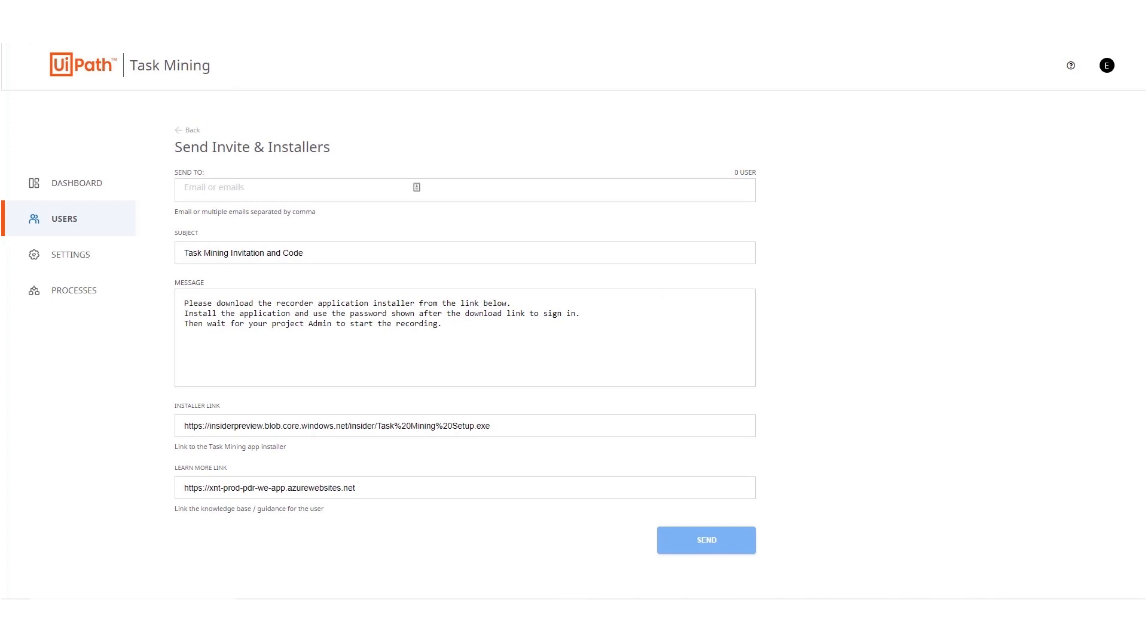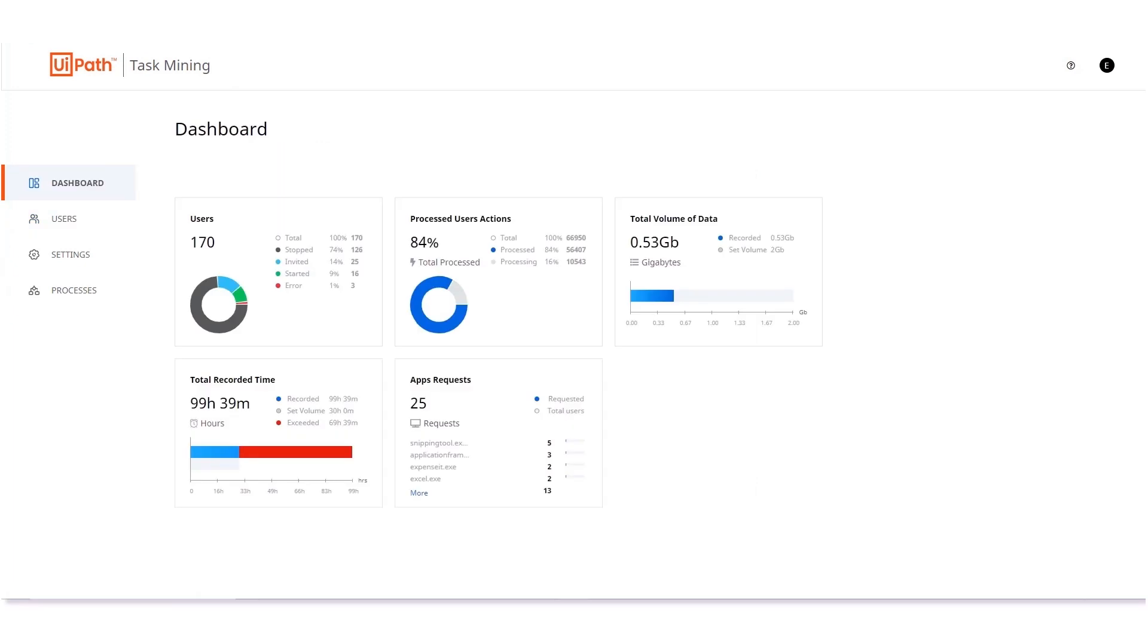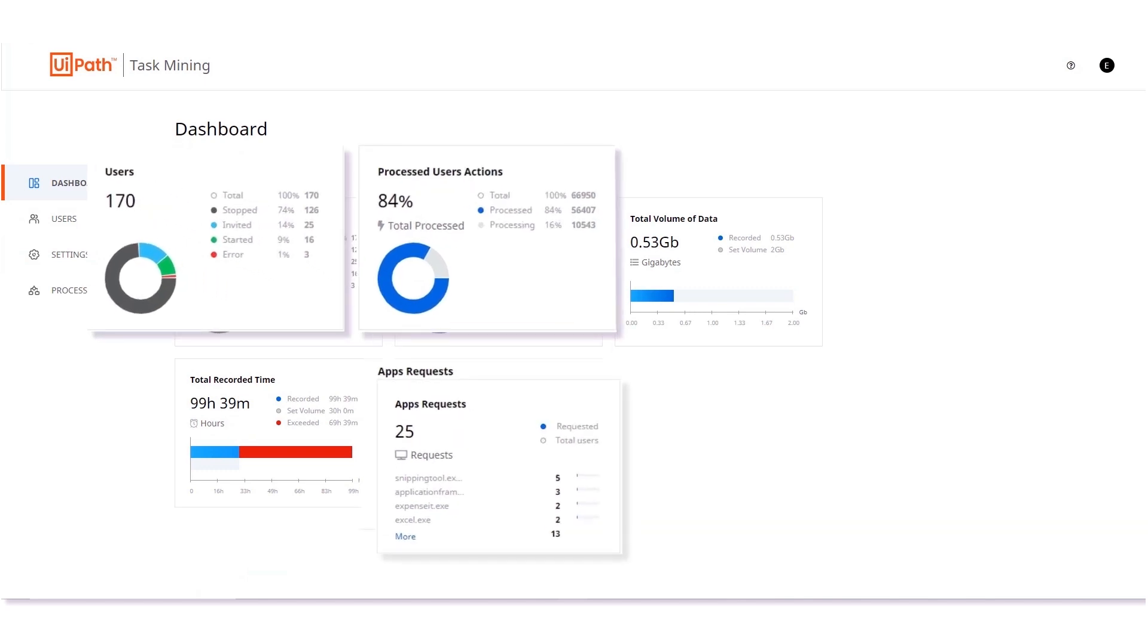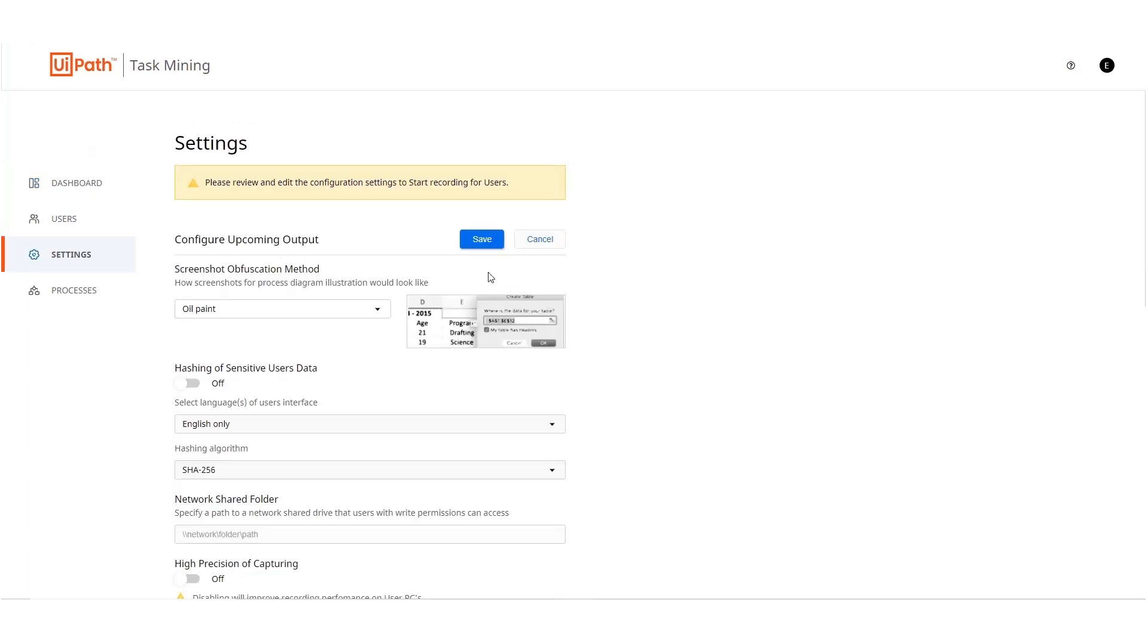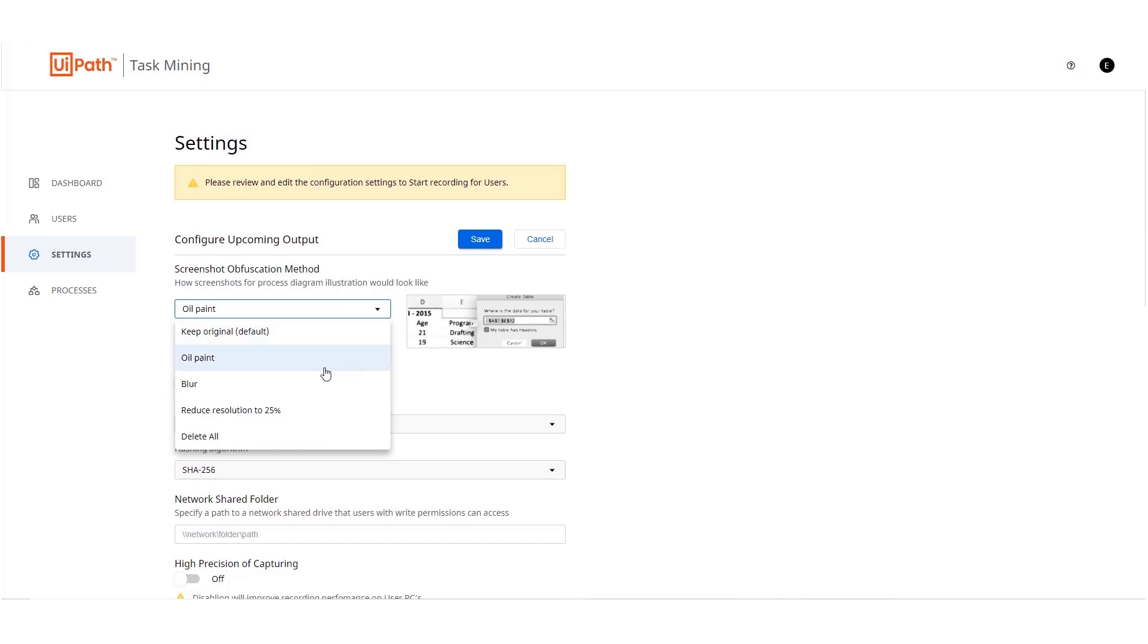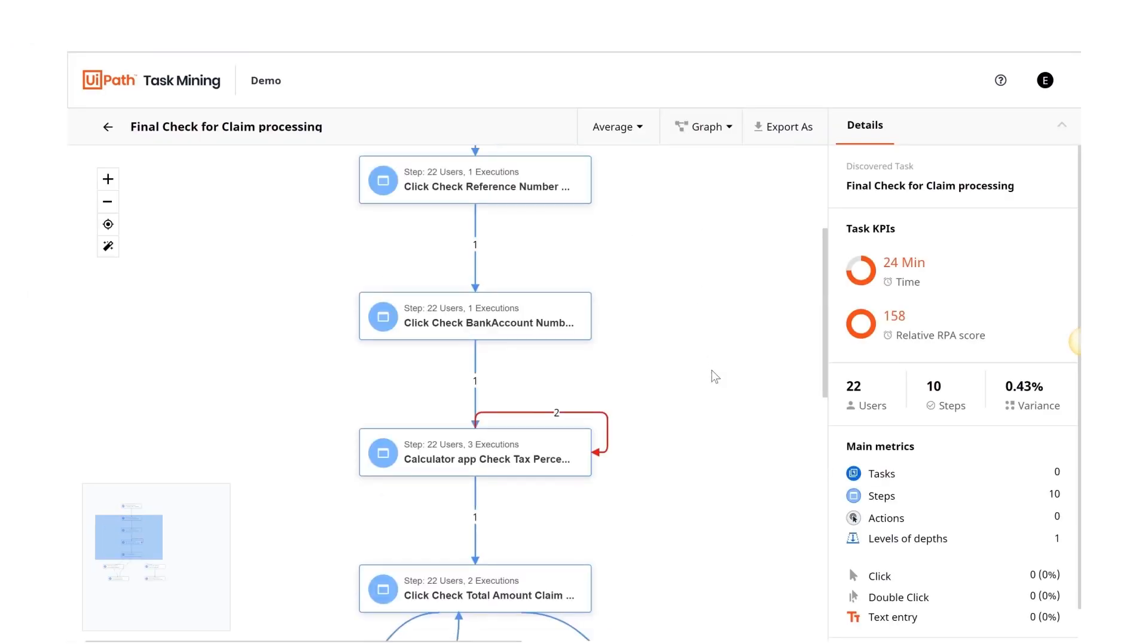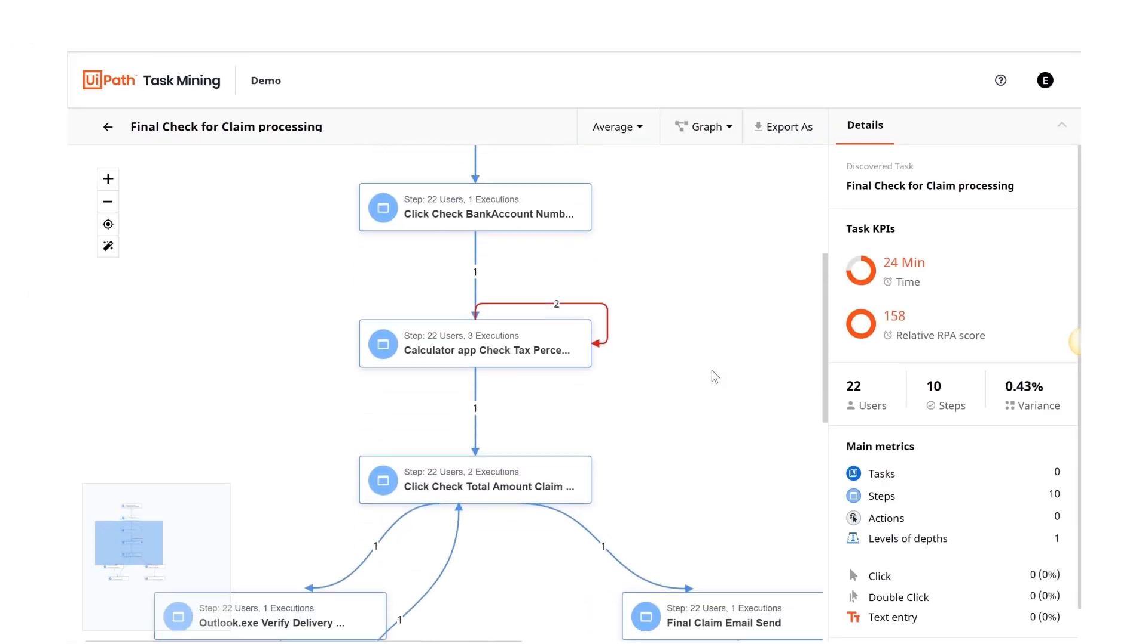The CoE shares the task mining installer with employees of the procurement department. Task mining analyzes the day-to-day tasks performed by employees in the department without interrupting their work. The tool collects data like the number of steps, clicks and execution time. Don't worry if there's any sensitive data, you can edit the task mining output before anyone else sees it and blur out sensitive screenshots.